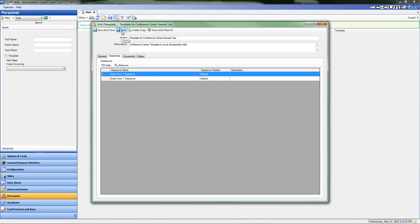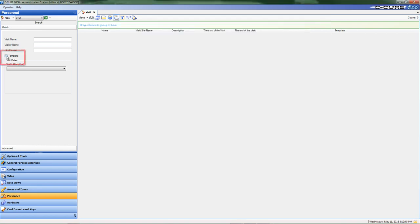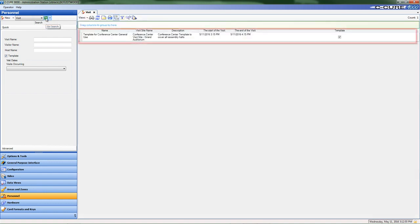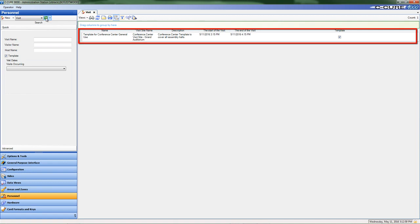If you choose Save and Close, the new template can be accessed by selecting the Template checkbox and then clicking the green right pointing arrow next to the selected Visit drop-down menu item from the Personnel tab. The new template will appear in the listing of templates under the Visit tab. Double-click on the template to open it for further editing.